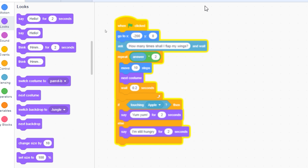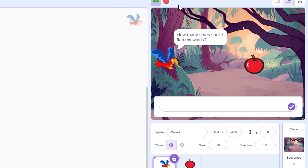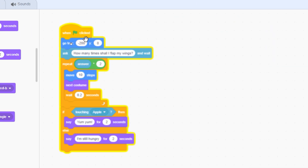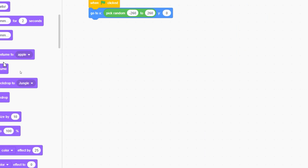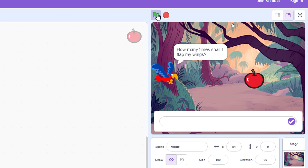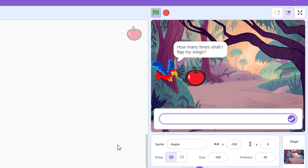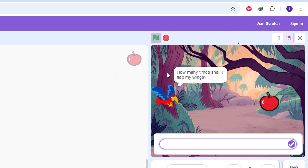That's the complete program for the parrot game. You can take a screenshot or pause here. The full code is also in your book on page 63, and the code for the apple is on page 59. Let's test: typing 3 for the number of flaps — if the parrot is touching the apple, it says 'Yum yum'.